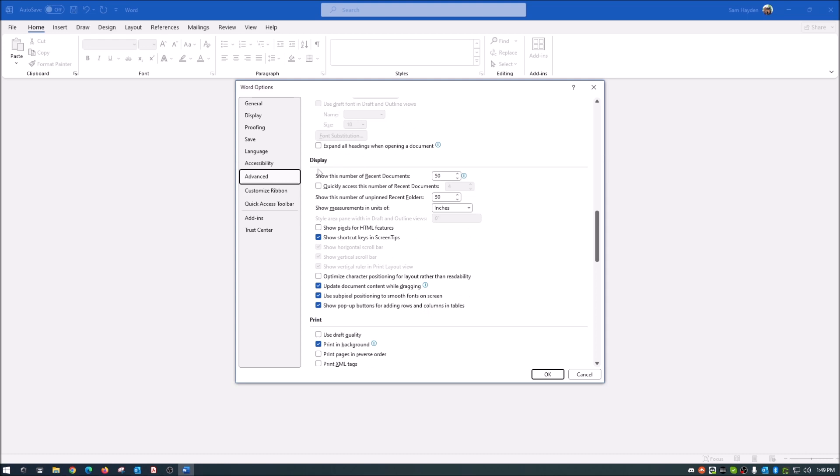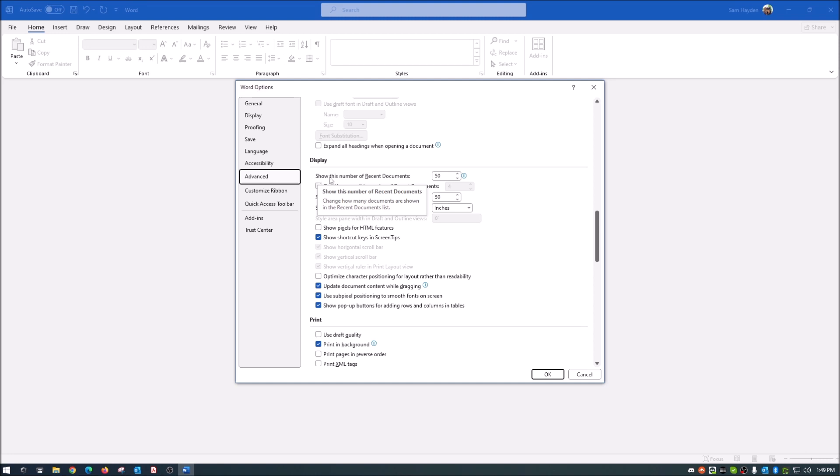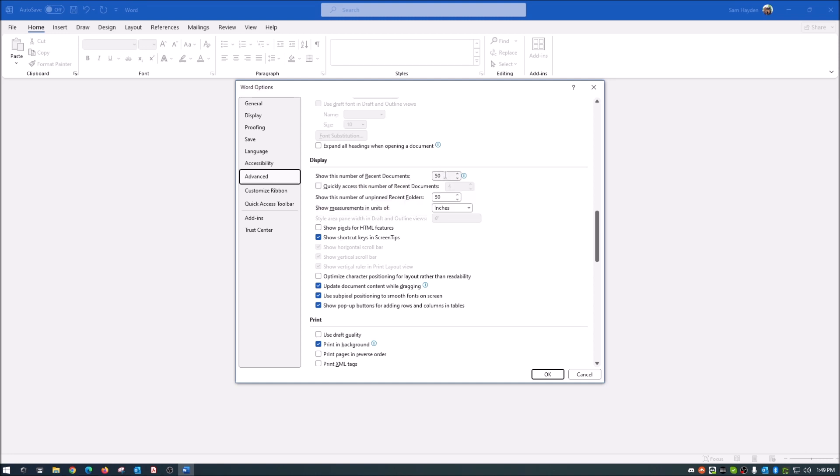Once you click on advanced, we're going to scroll down here near the bottom, not all the way, but you see display here? And then this first area under display, you see 'show this number of recent documents.' That is set to 50, so currently it will show you 50 of your most recent documents, and it just clutters things up in my opinion.